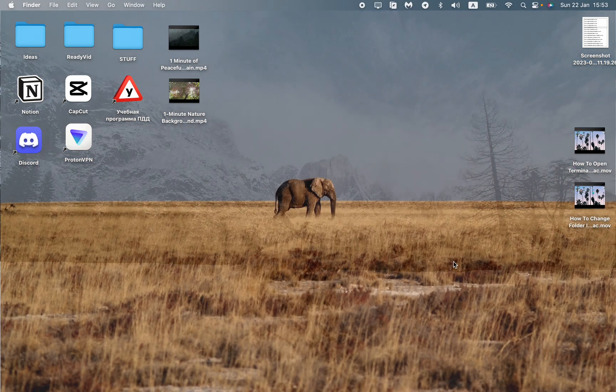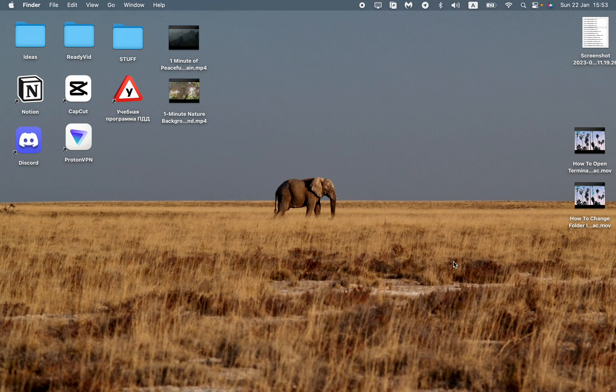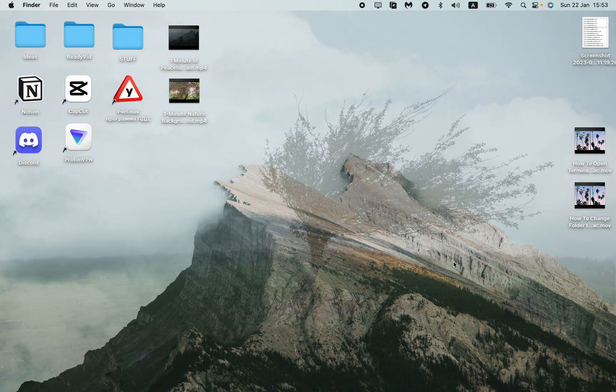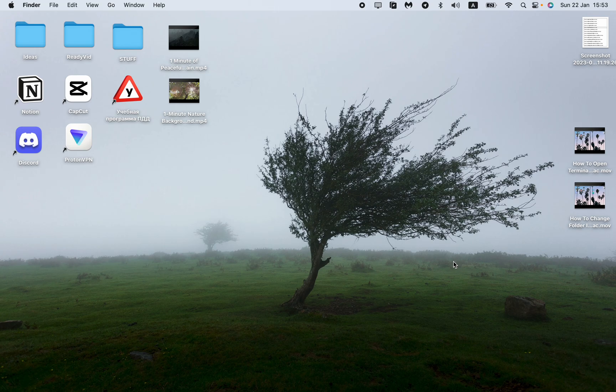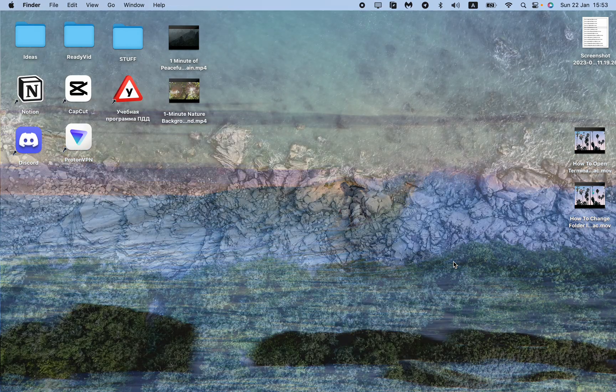As you can see, I have a lot of different wallpapers changing. What I'm doing right now is just clicking Option Command plus N, which is a hotkey to change my wallpaper. I think it's pretty cool, so let's get started.